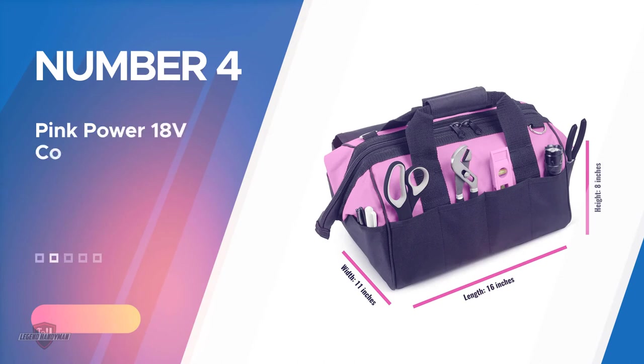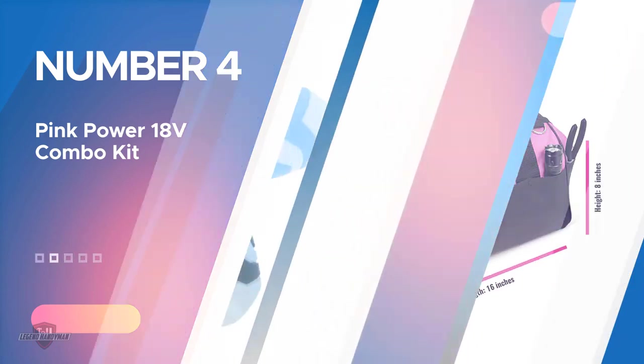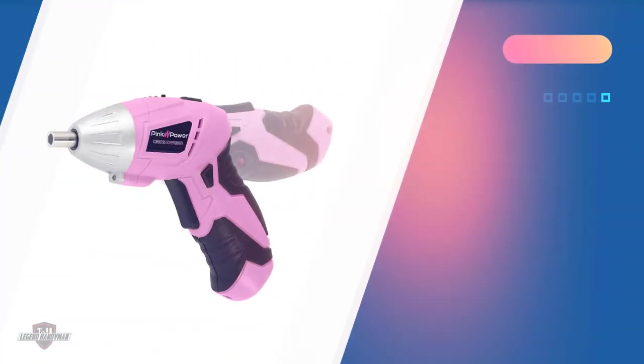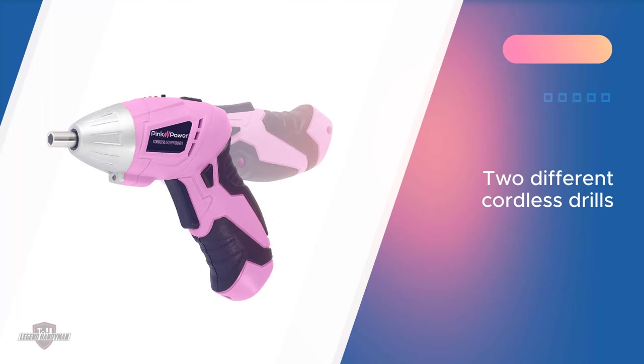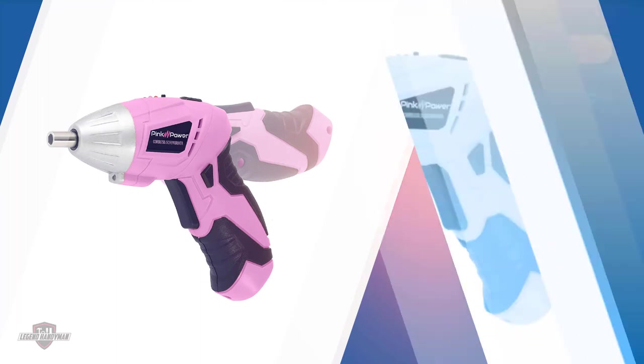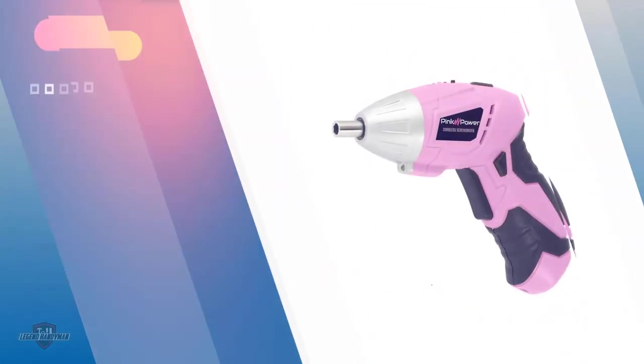Number 4, Pink Power 18V Combo Kit. You'll get two different cordless drills in this set, one 18V and the other's 3.6V. If this isn't an attractive deal to you, then no one knows what is.